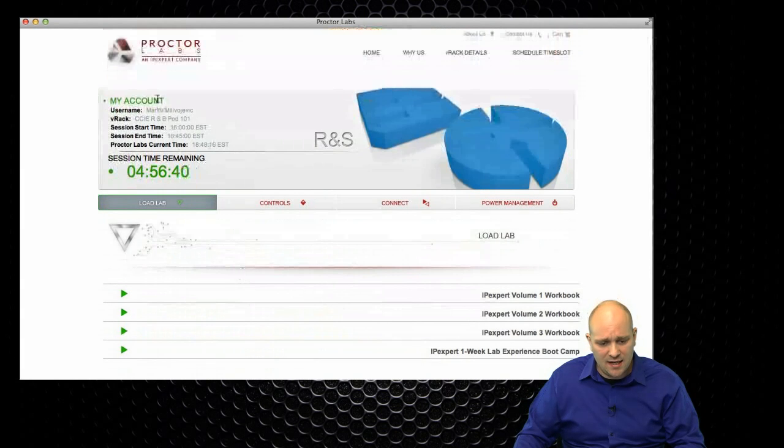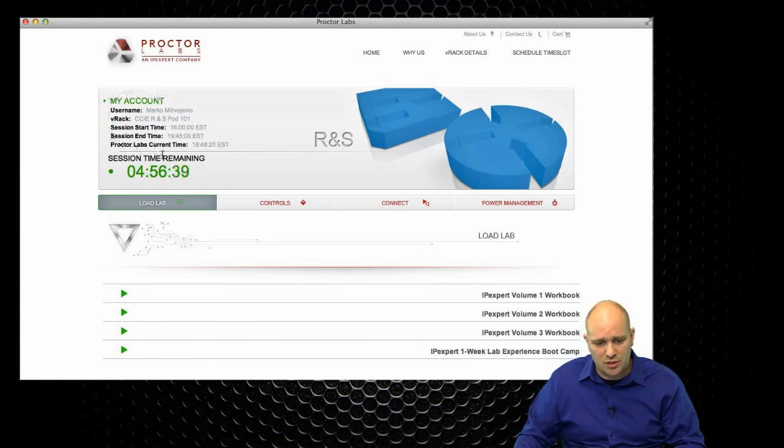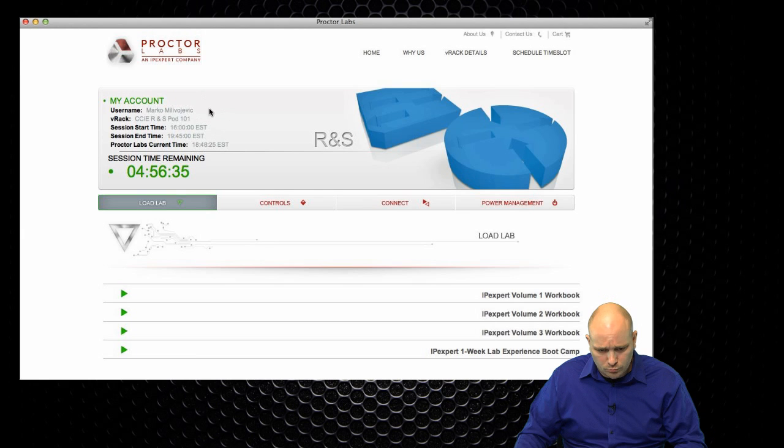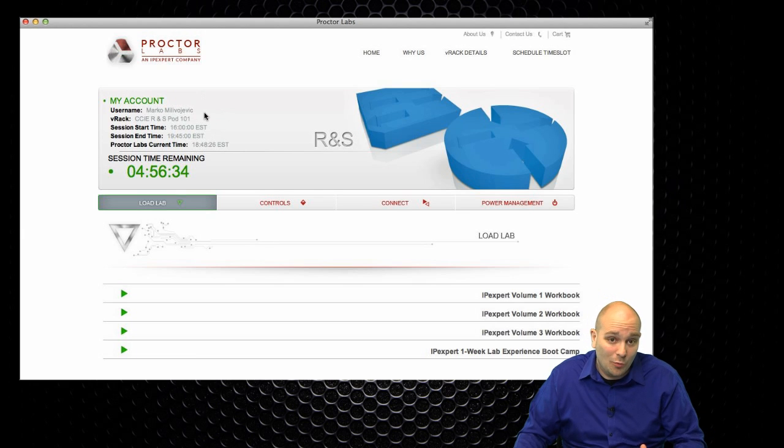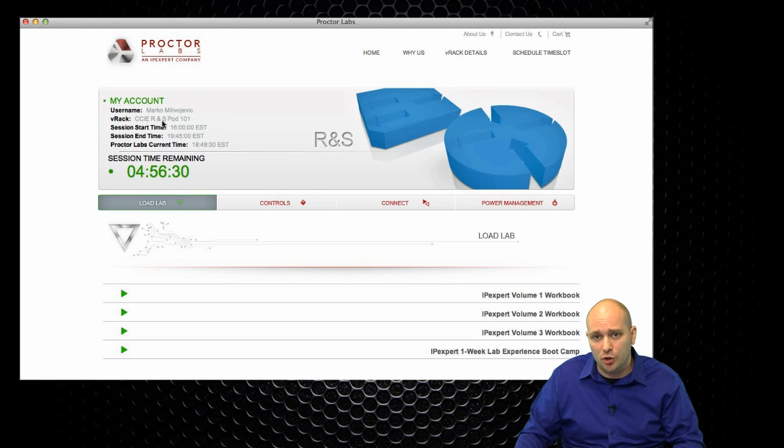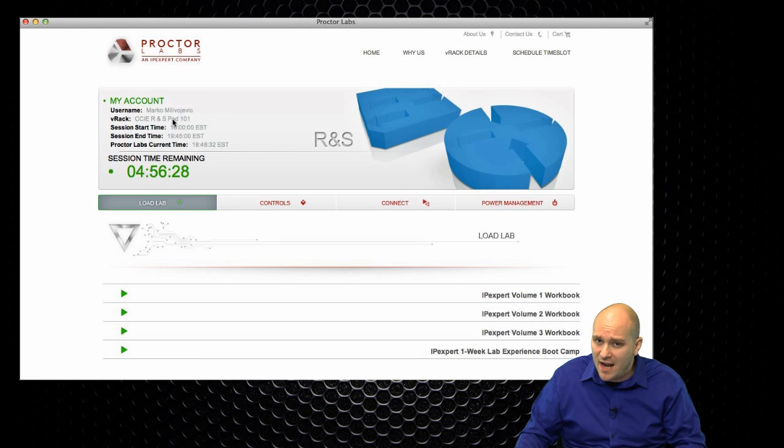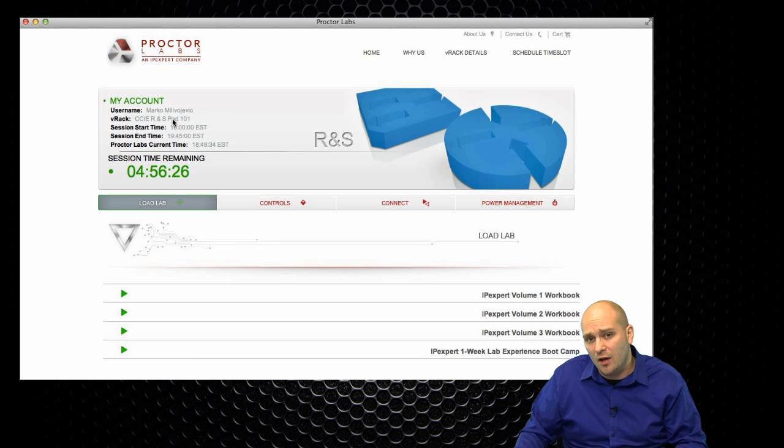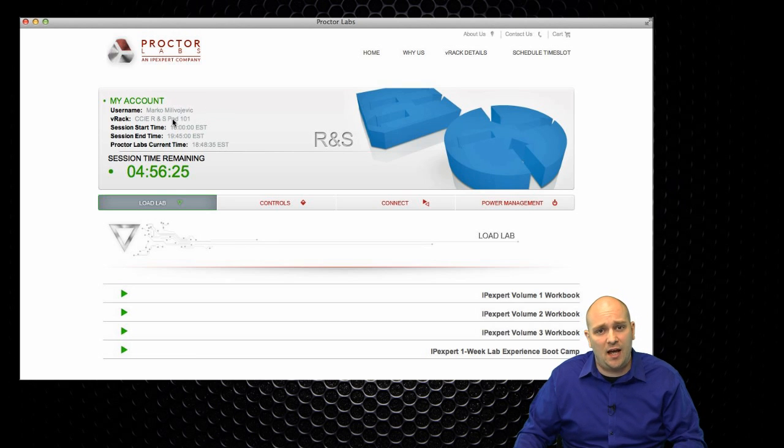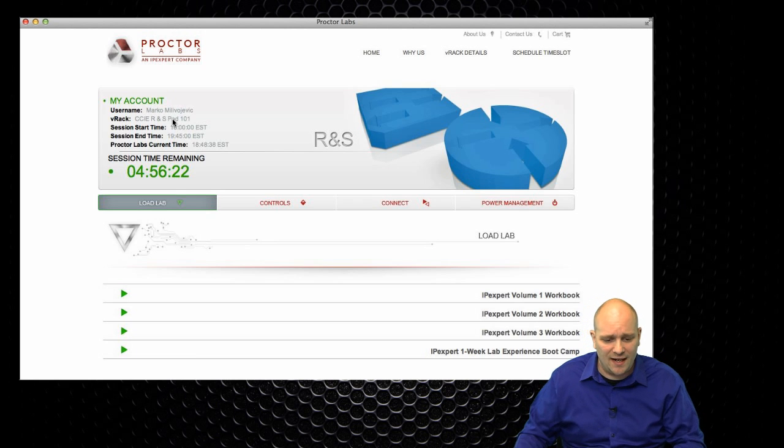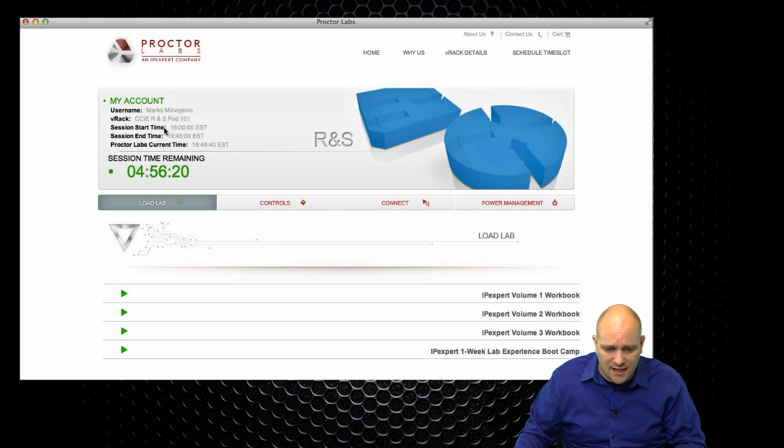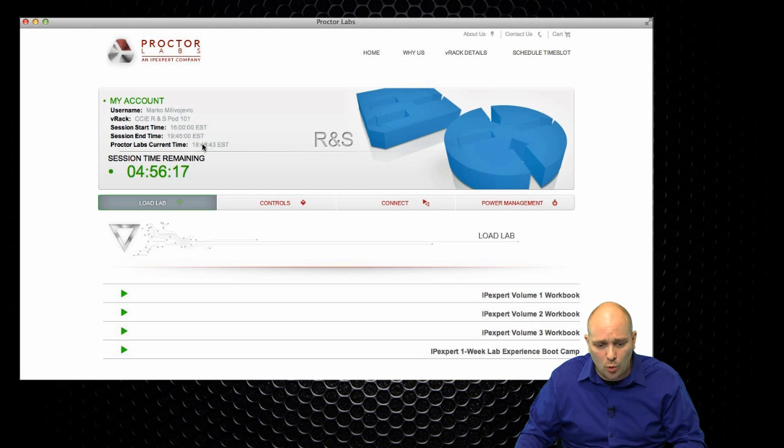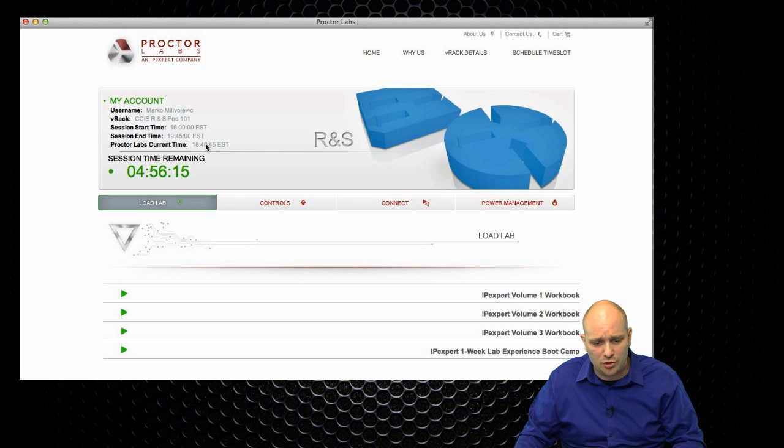I'm going to continue the session, and here I am in my control panel for ProctorLabs v-rack. I can see some information about my account. I can see what is my name, what kind of session I have, on which pod it is used. We have many pods for routing and switching, voice, wireless, data center, and security tracks. I can see the session start time, the session end time, what is the current time in ProctorLabs, and how much time I have remaining.